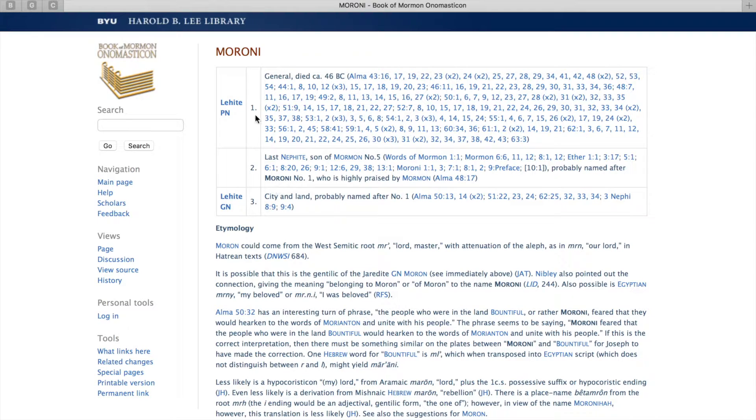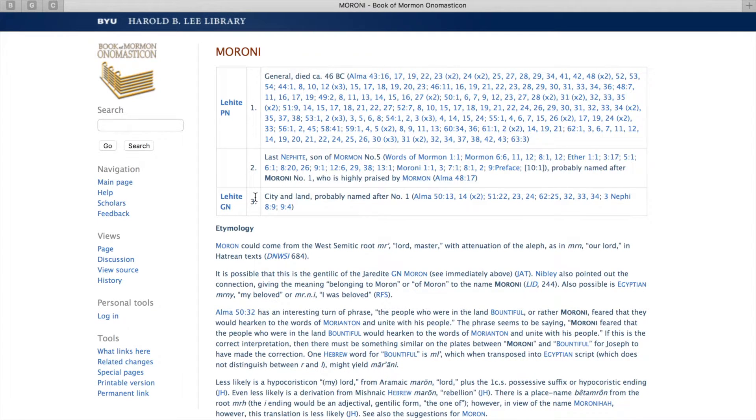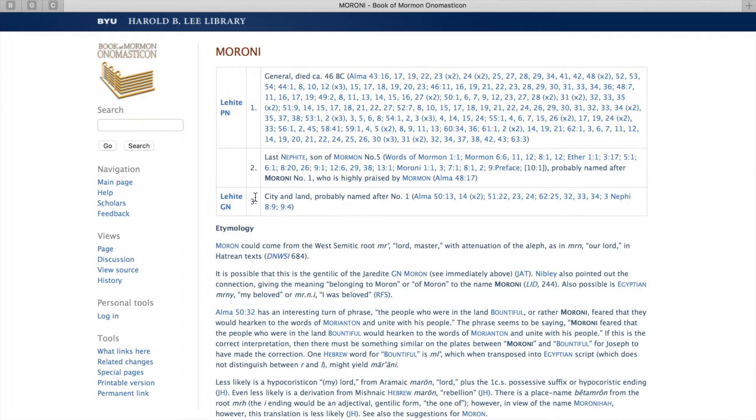First it lists each of the people or places with that name. For example, number one is General Moroni, and it lists all of the references there that cite his name.